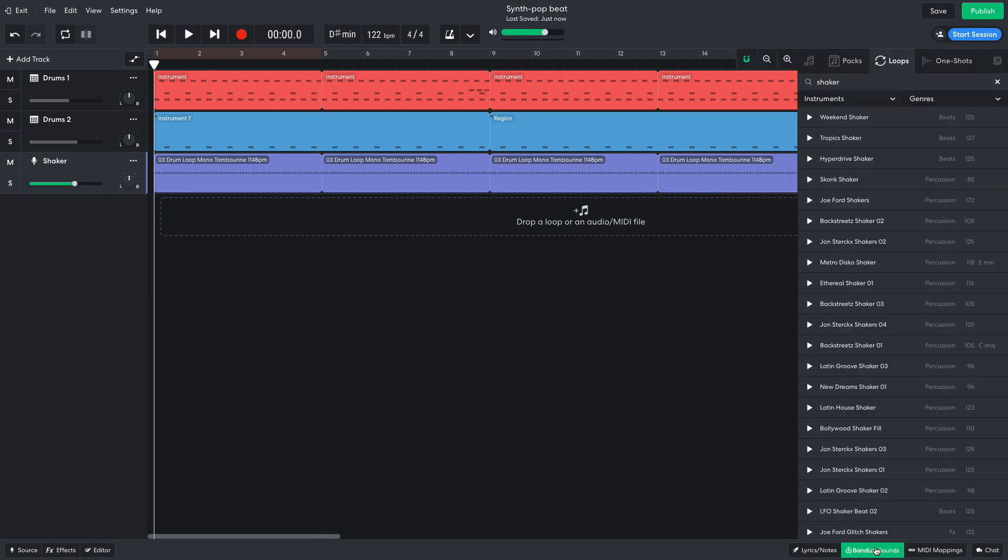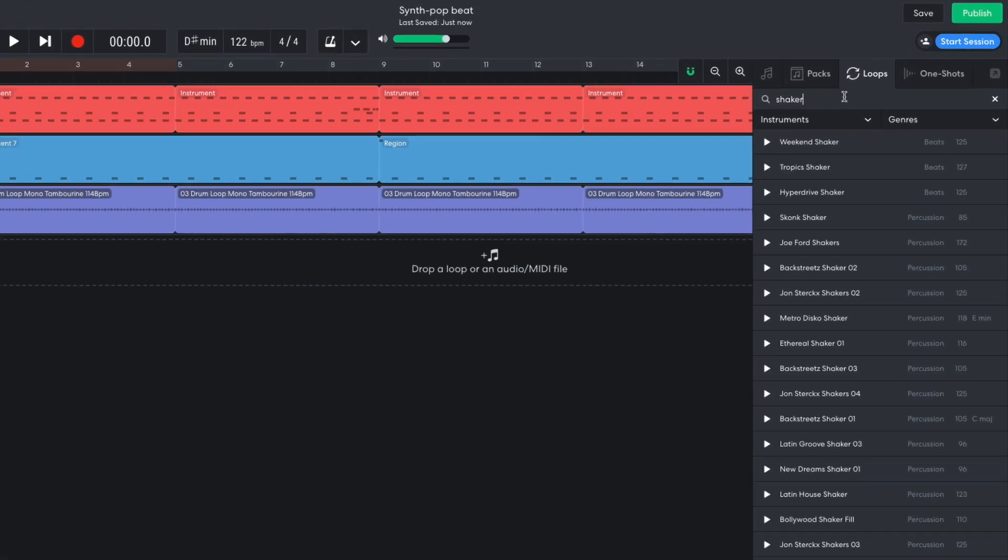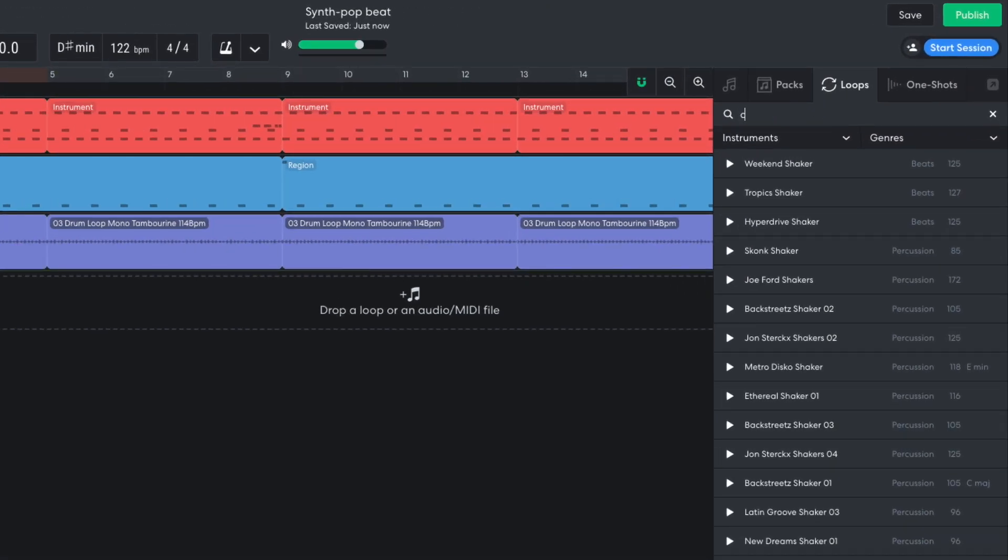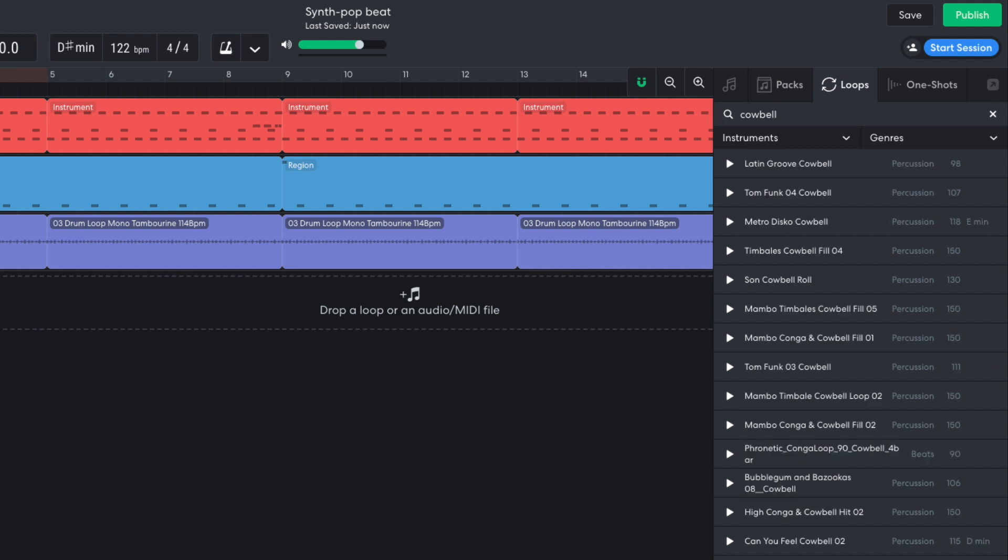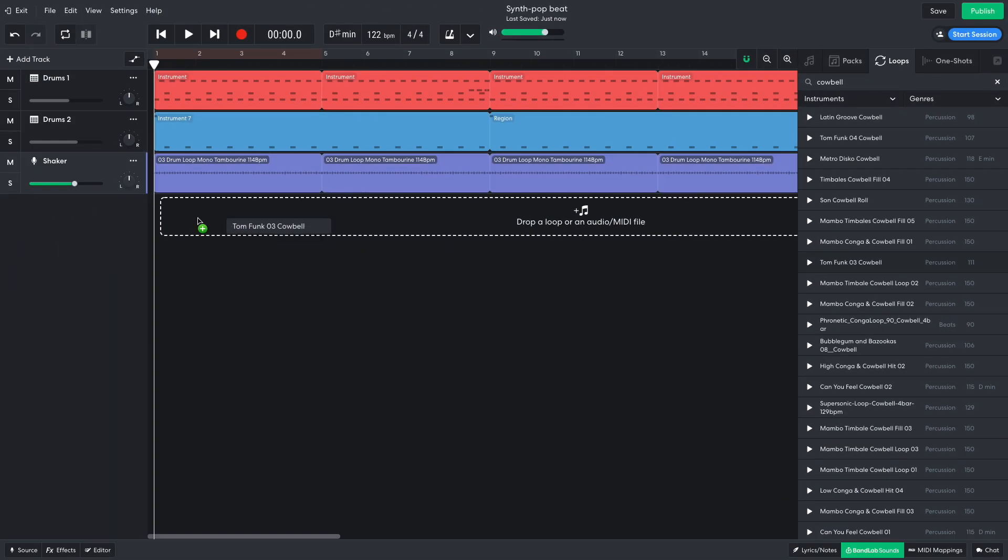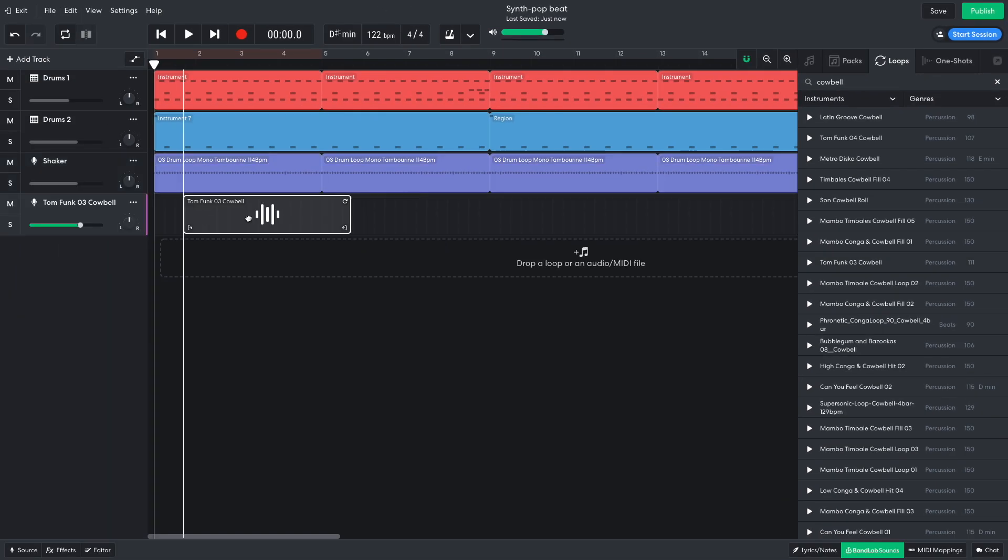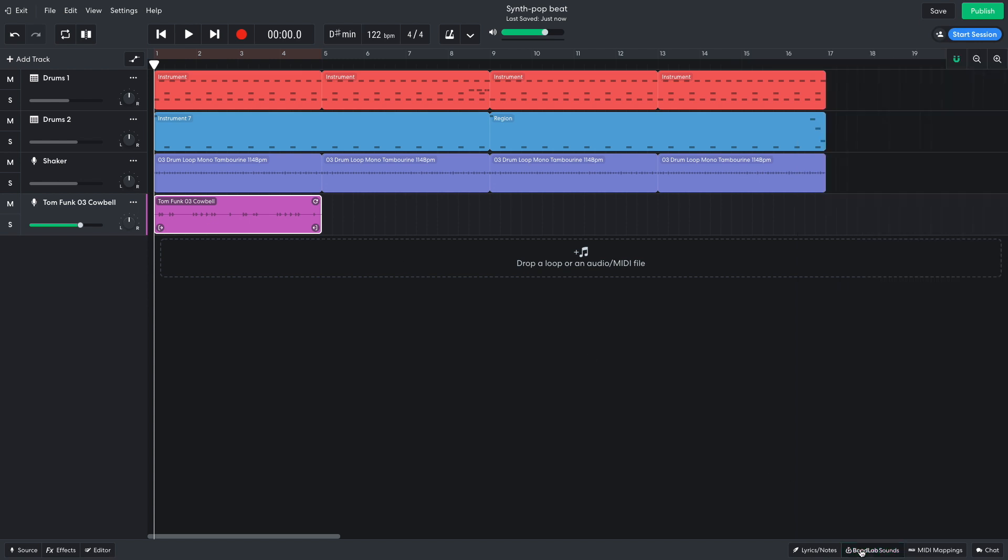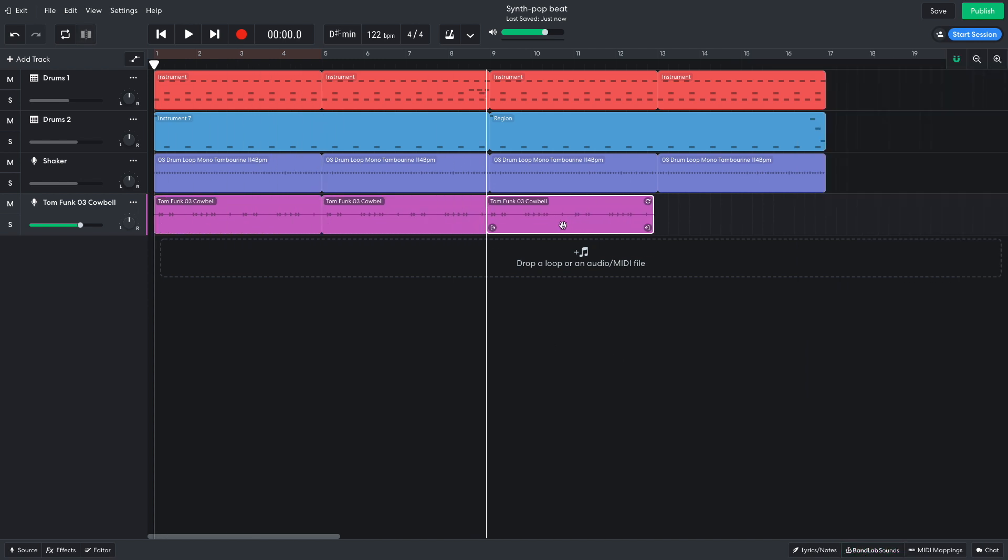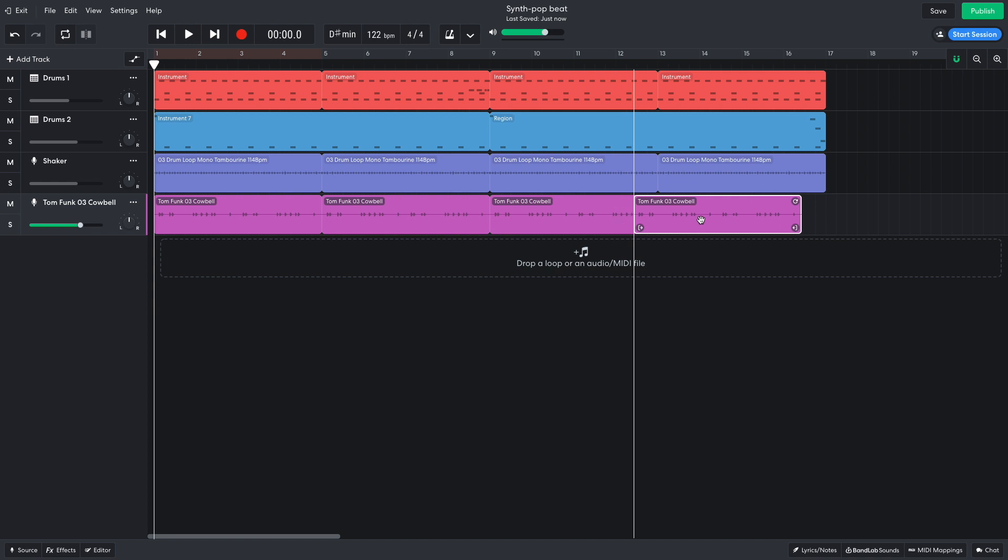I'd also like some cowbell, so I search for cowbell and drag TomFunk 3 Cowbell into the project. Again, I duplicate this out for the whole sequence and turn it down to negative 6 dB.